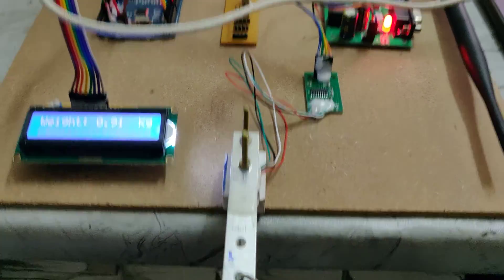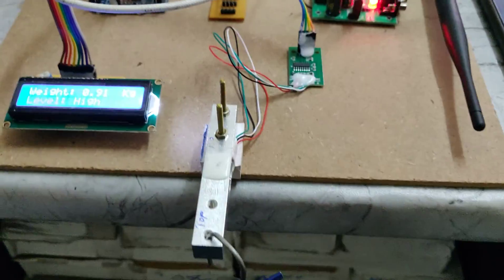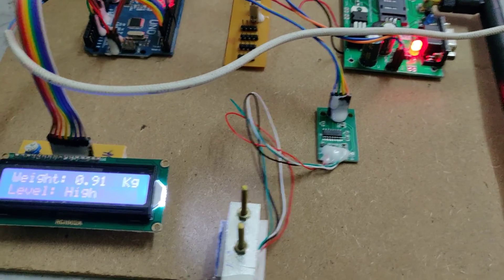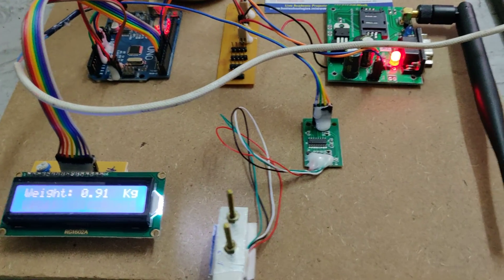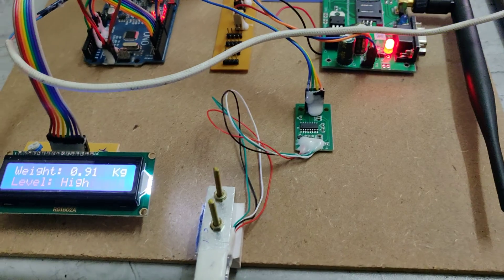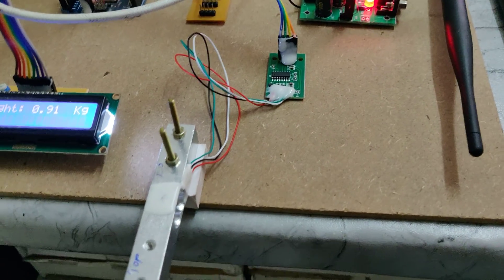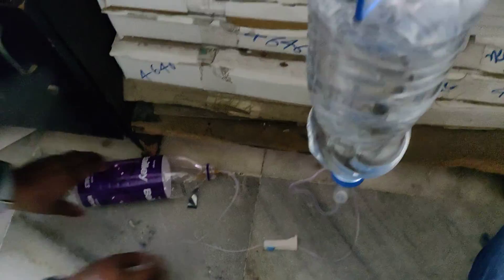Now it is filled with total 1 liter of water. That's why it is showing 0.9 kilograms, nothing but 900 grams. As of now it is high, that's why there is no message alerts. Now we are releasing the saline level bottle.